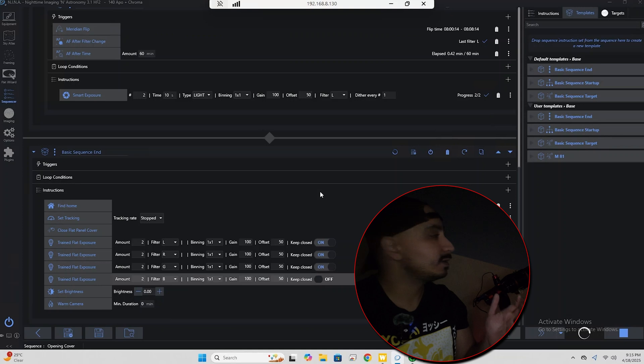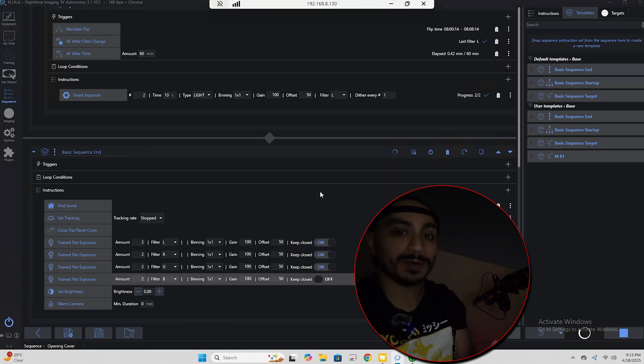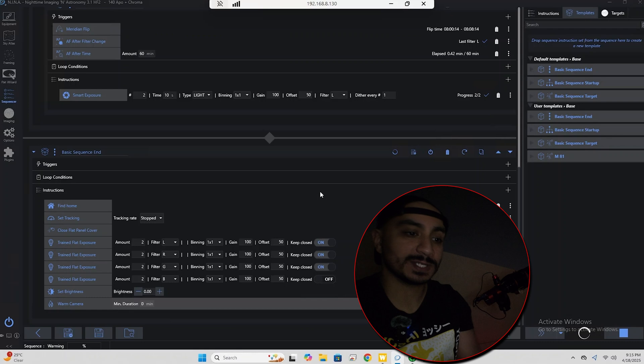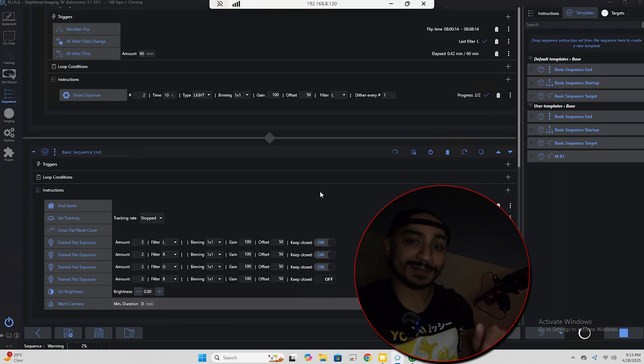Hopefully by now we're already sleeping and we're going to wake up in a few hours with our entire imaging sequence completed with all the flats that we need captured already. So let's go back downstairs and we'll finish off our discussion.